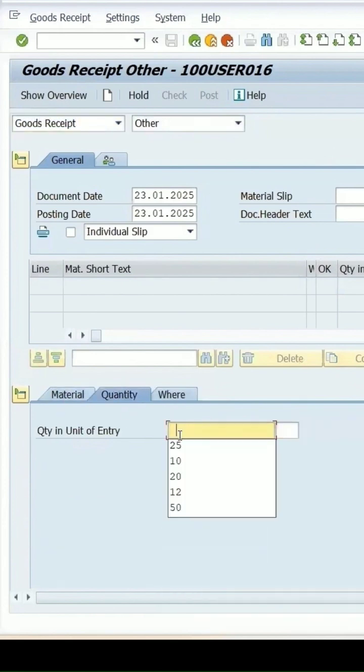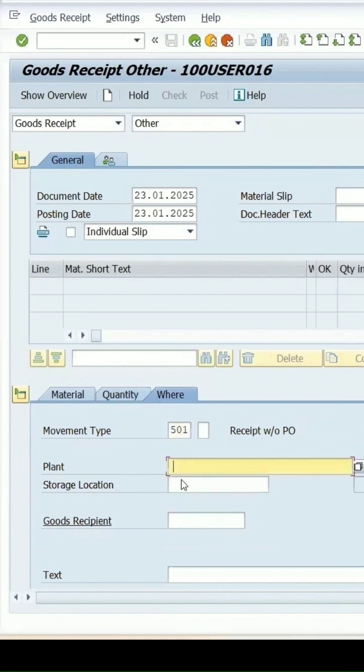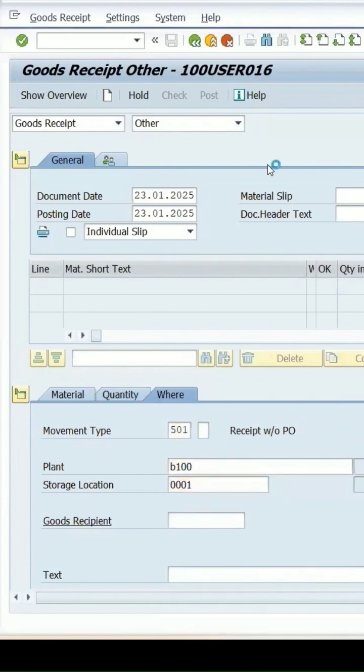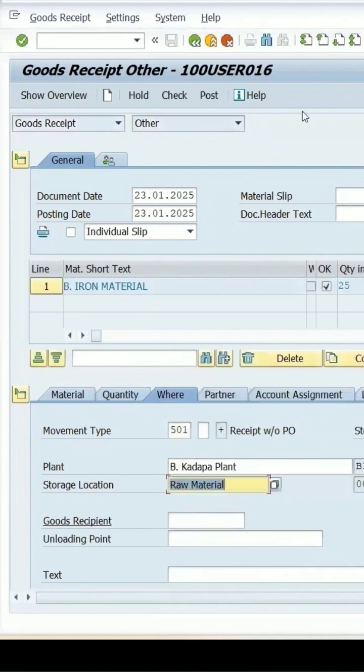Where location as B100 and the storage location 0001. Click on check once and then now there is no error.